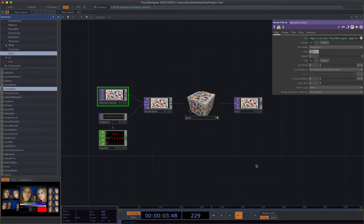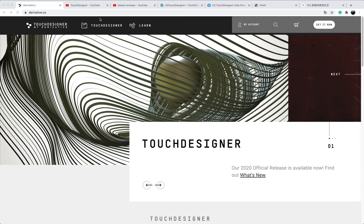So here are all the valuable resources available online. Personally, I always go through a couple of the tutorials from these useful links I shared. So the first one is definitely go to check there. Derivative.ca is the official website of the Touch Designer.